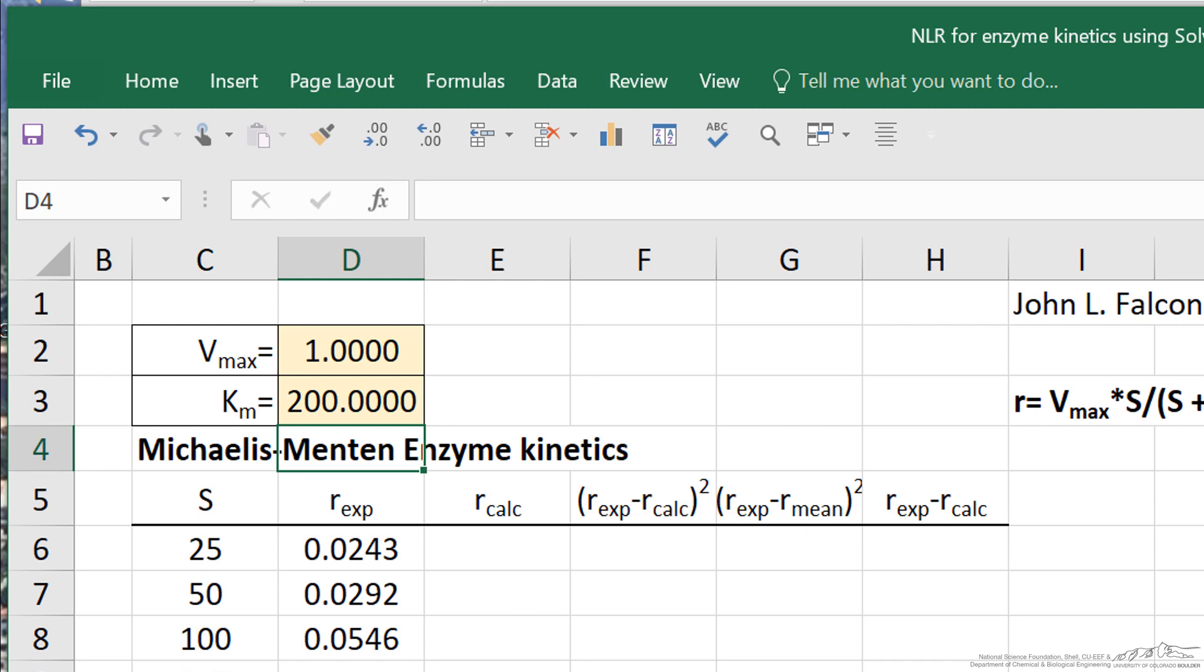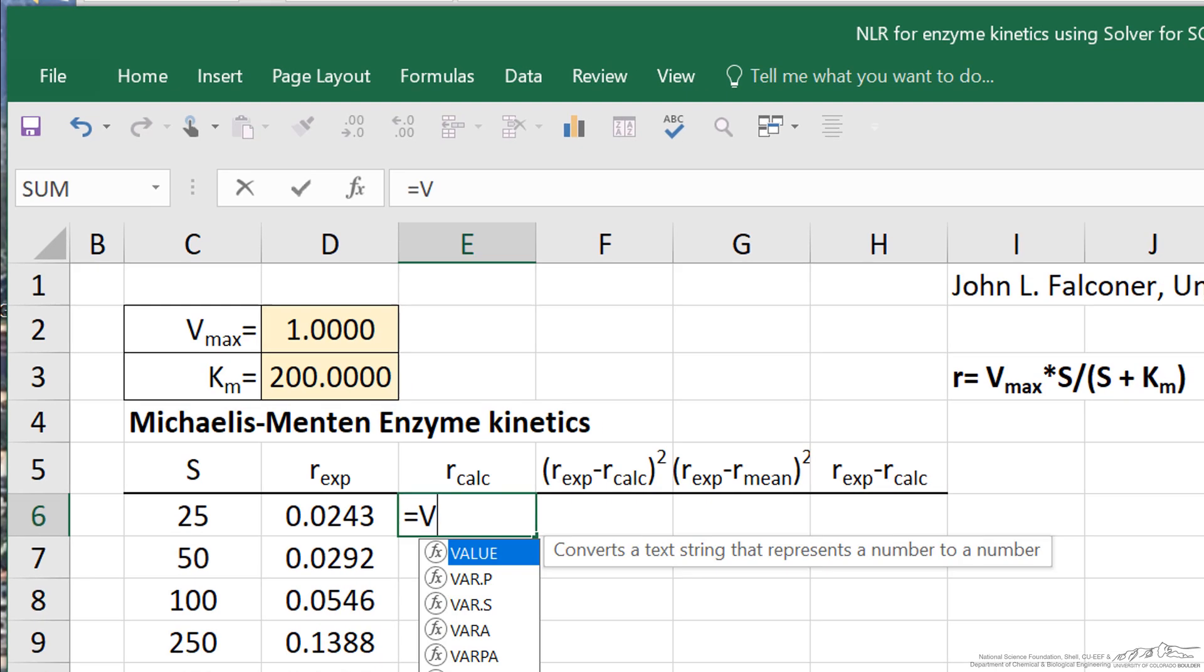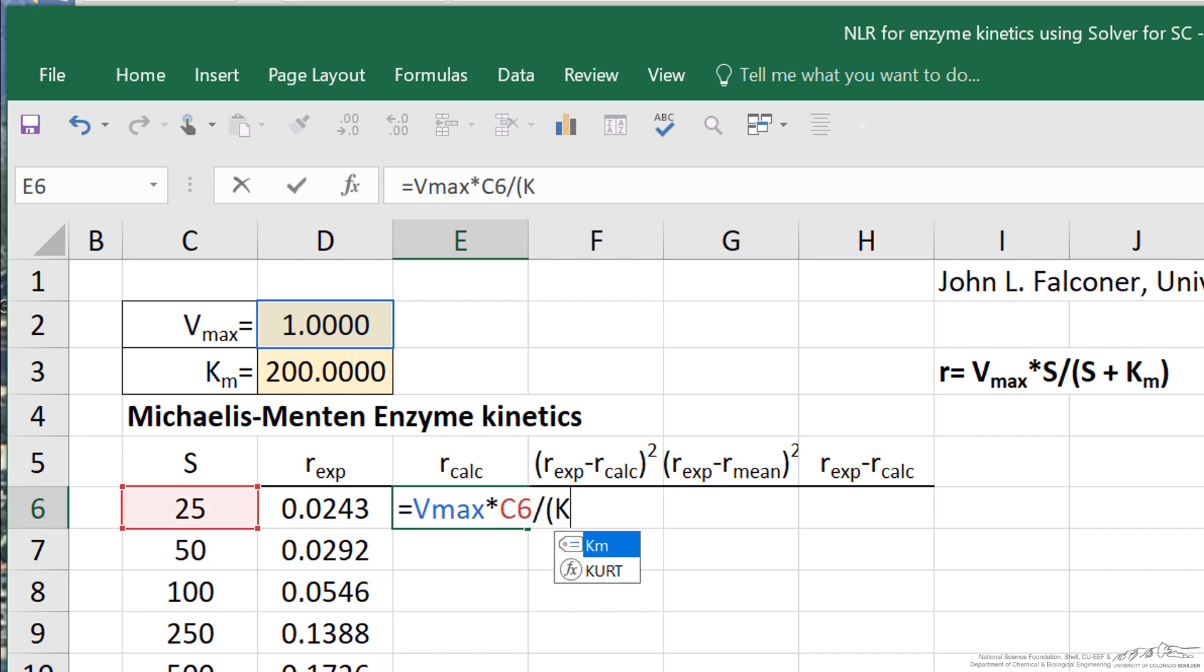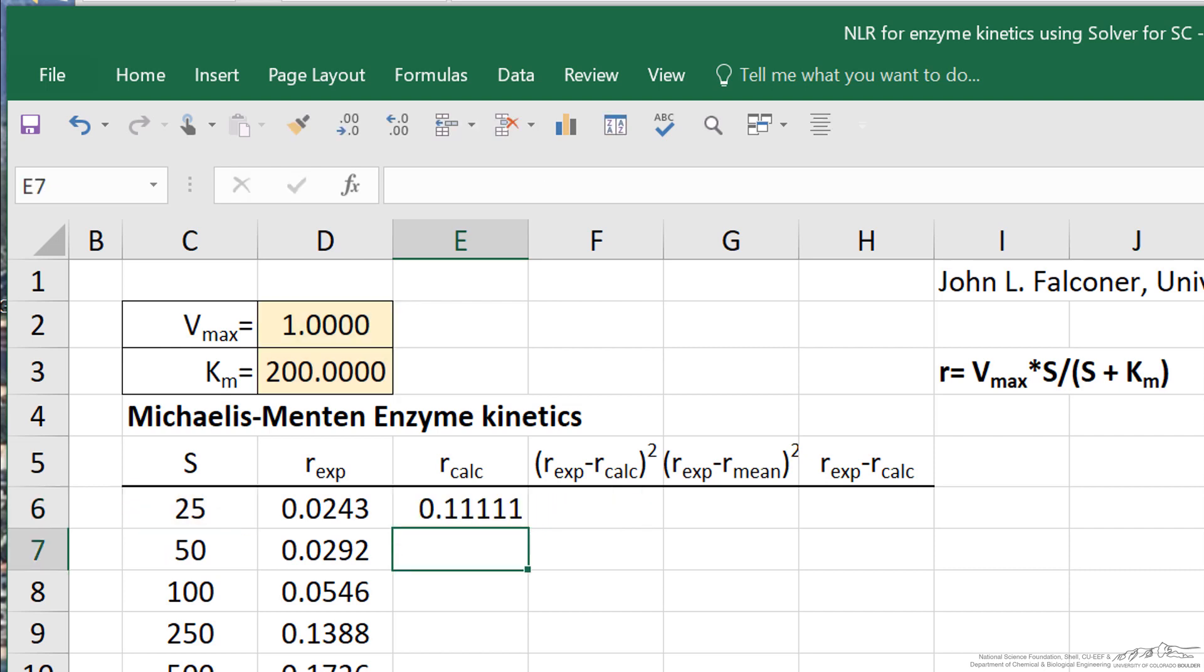I'm going to enter a formula to calculate the rate using these parameters. That means Vmax, since I've named that cell, multiplied by the substrate, and divided by KM, and named that other cell, and added to it is the substrate. This calculates a rate for these parameters. It's not the same as the experimental rate because I arbitrarily guessed these values.